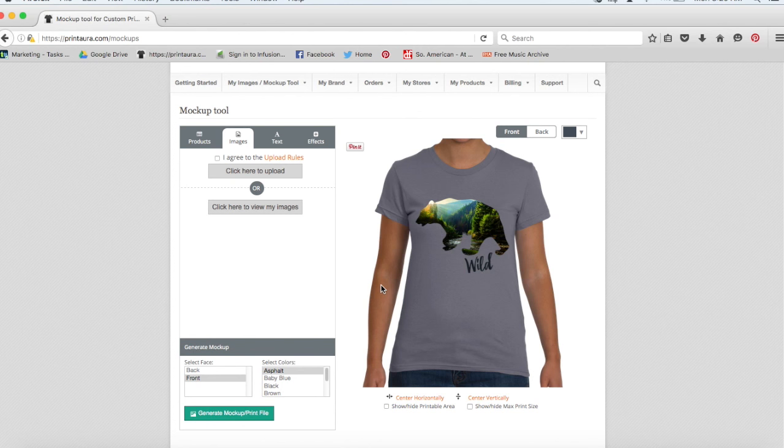So the next thing I want to do is order a sample. This is optional, but it's a really great way to check out the quality of our work and also to check out how your design looks on the t-shirt.